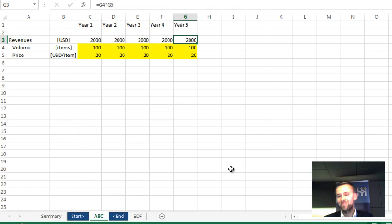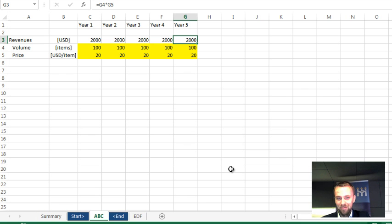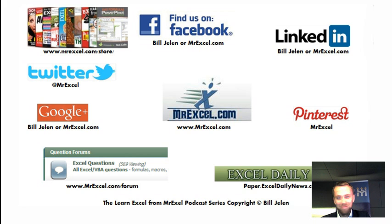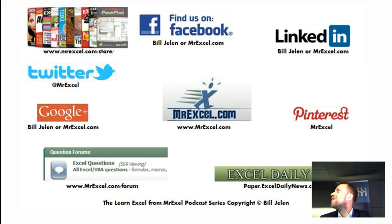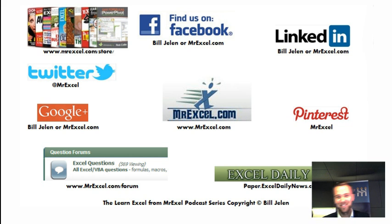So hey, Mac, you were one of the 16 finalists last year, and you are back again as a repeat finalist. That's fantastic. Good luck this year. Thank you, I'm going to need it certainly. All right, very good. Thank you.